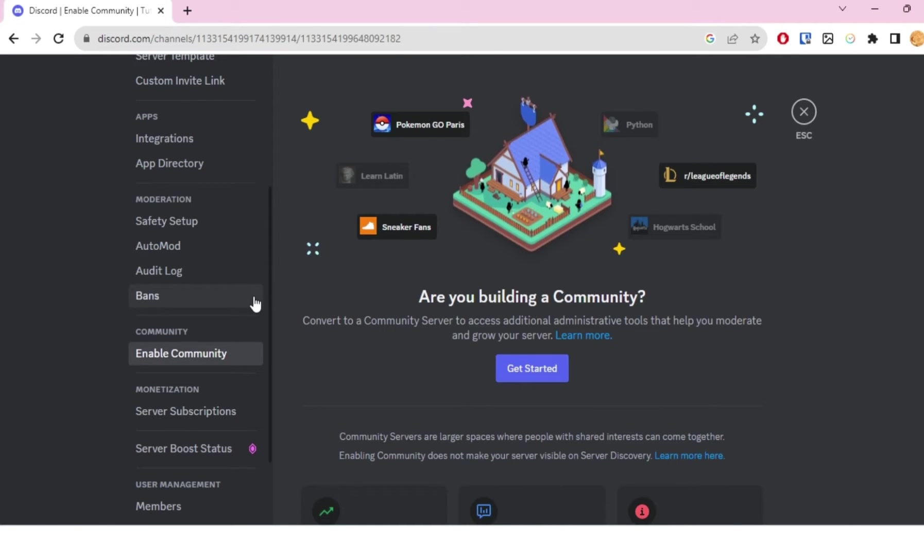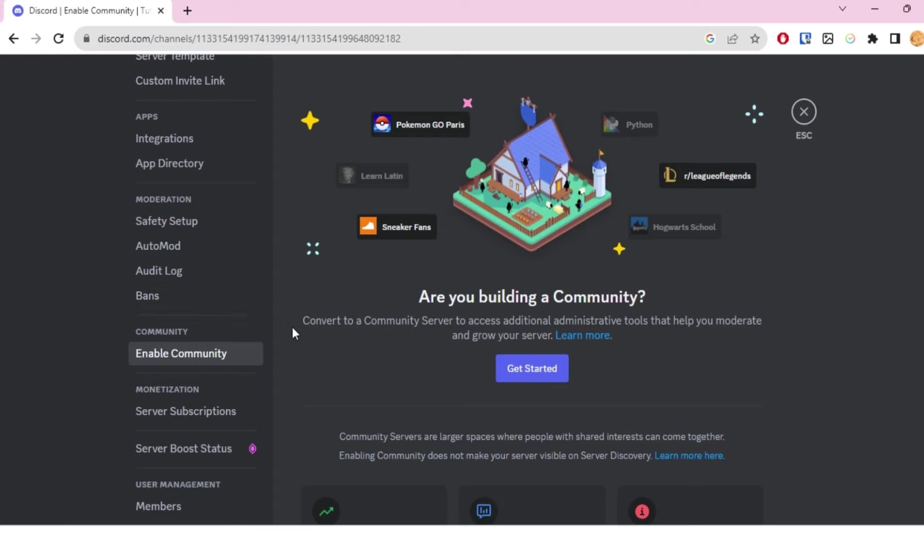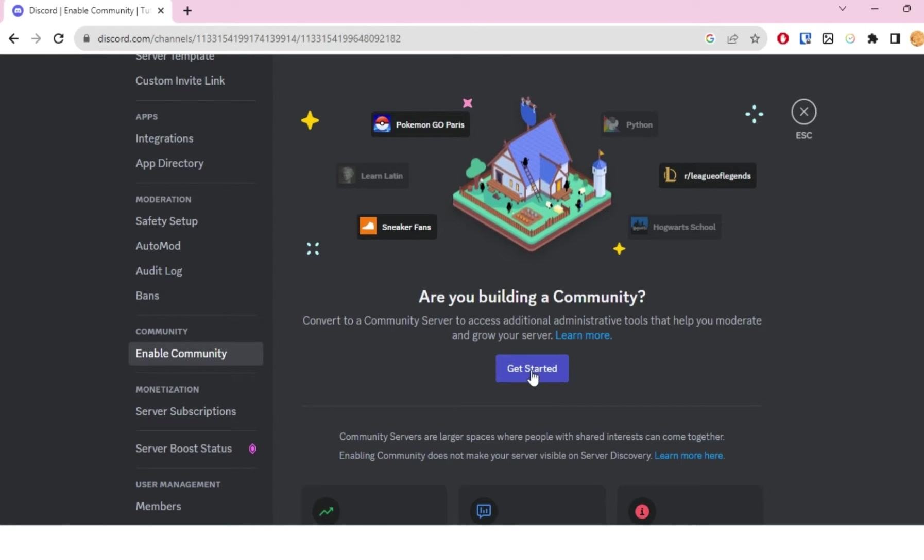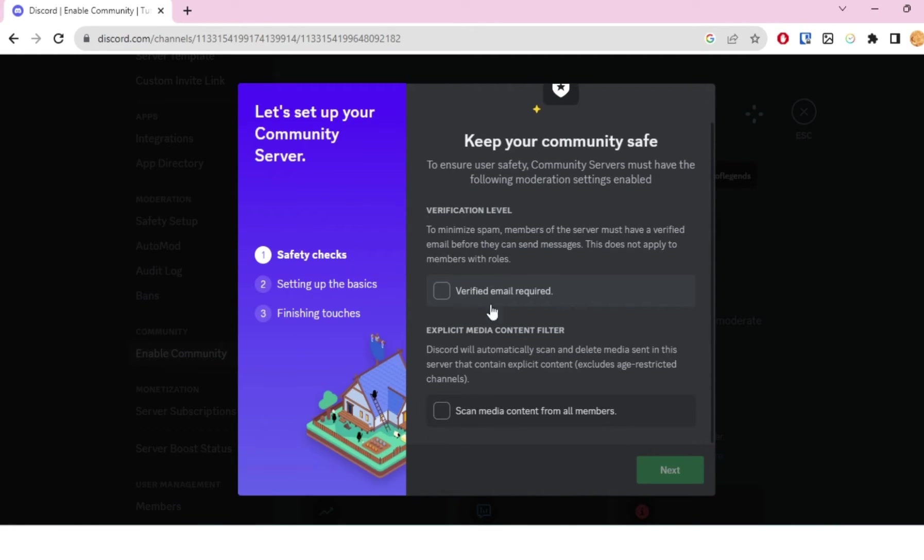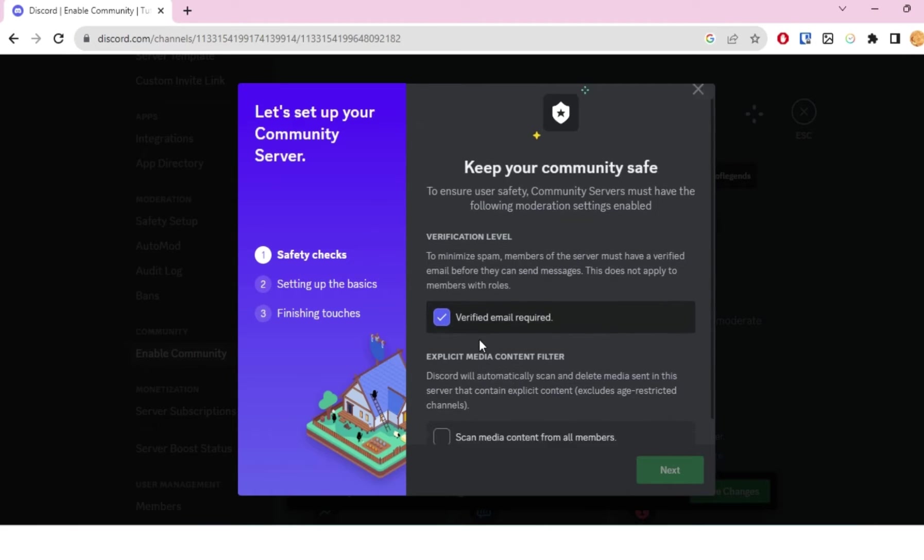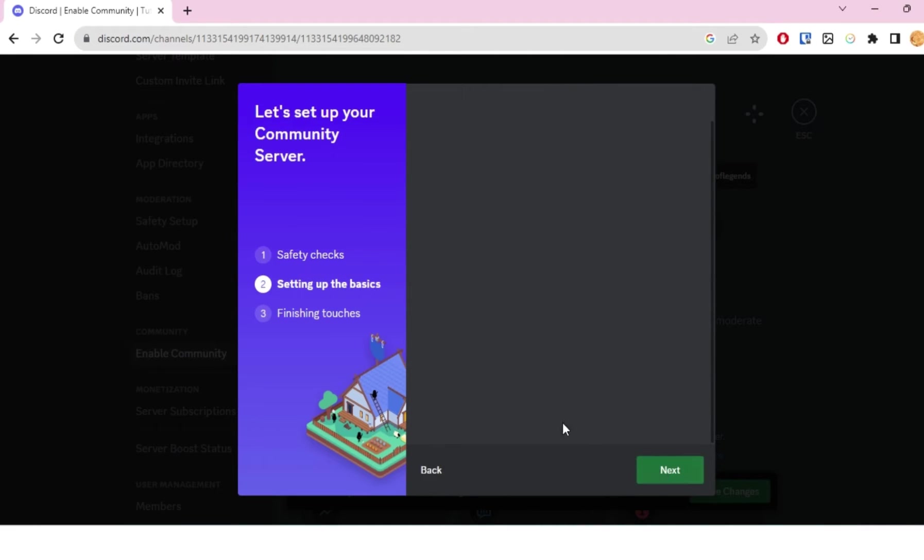This is the tab you'll use to make your server public. First, you're going to click on 'Get Started,' and once you do that, you're going to have to make sure you have a verified email. Then you have to make sure that it doesn't have any explicit content or anything. I have both of these done, so I'll just click on these two checkboxes and then click next.